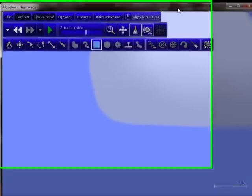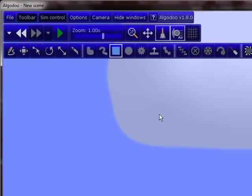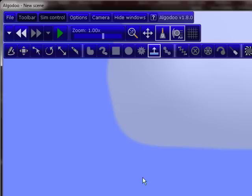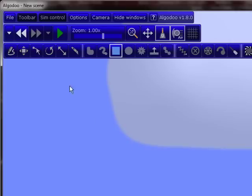Okay, hello, I'm going to show you the basics on scripting on Algodoo, and this should also work for Phun. So, let's start.